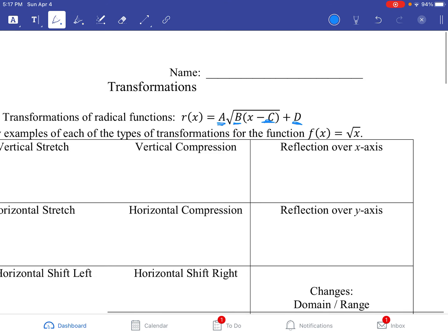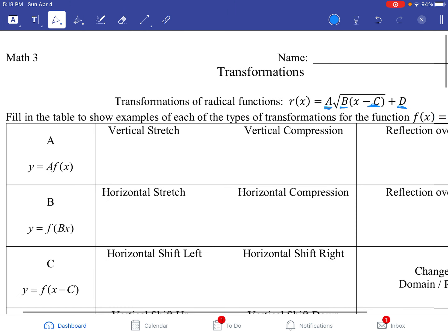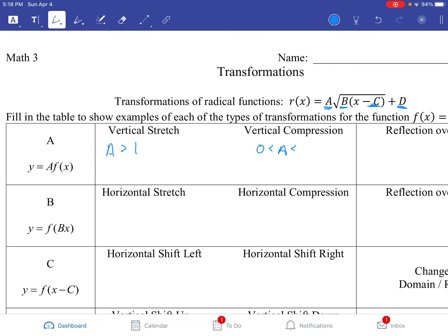So let's show you how those work again, starting with A. A is going to be a vertical stretch if A is greater than 1. If A is bigger than 1, it's going to be a vertical stretch. If A is between 0 and 1, it's going to be a vertical compression — think of it as a fraction less than 1 but greater than 0.